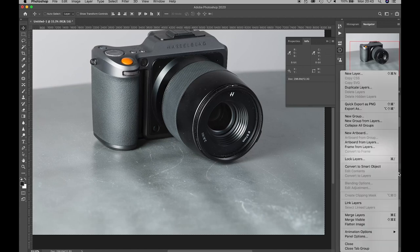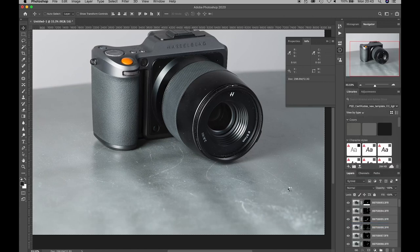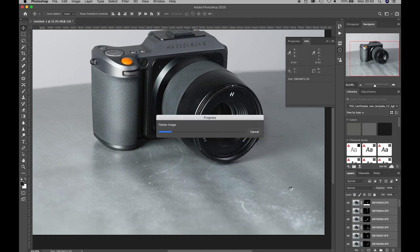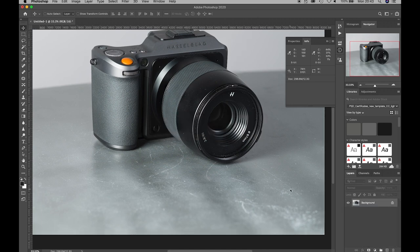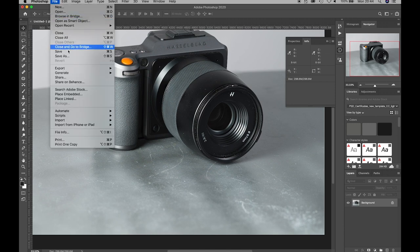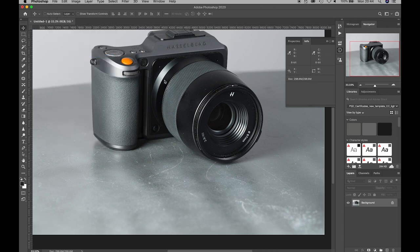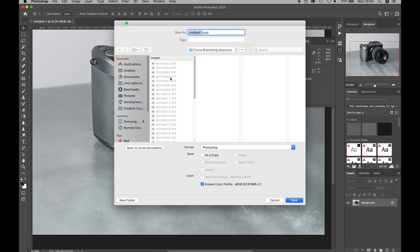Next up, there is the option to flatten all of the layers to a single layered file. All that is then left to do is save it as a file type of our choice. Here we're going to select a Photoshop PSD file type, give it a name, and then click save.